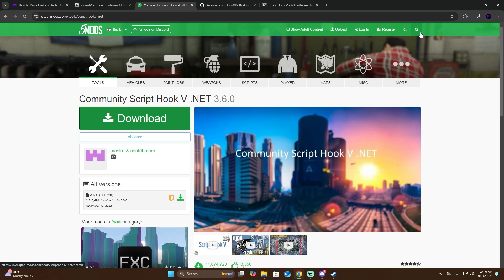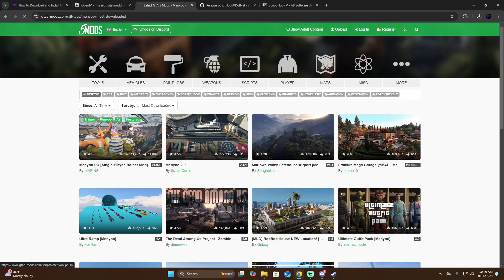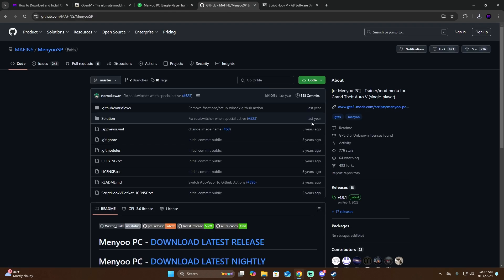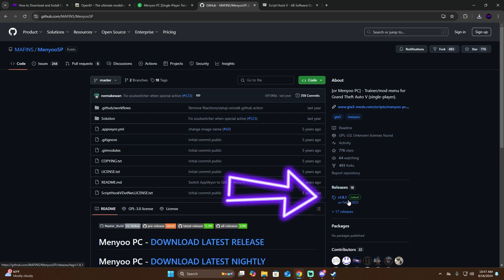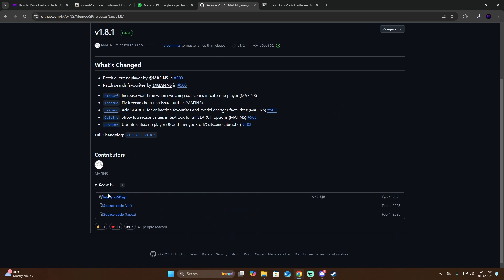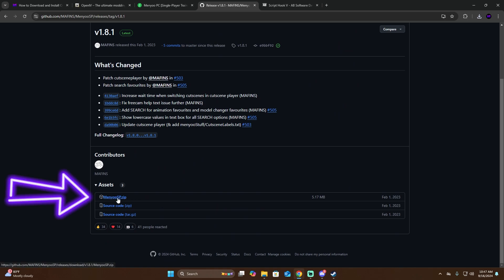Once the download is done, the next step is to download the menu mod. We're going to search for 'menu', click on the first result, and click on download. They're going to send you to the web page. Look on the right side for the latest release, click on it, and then click on the zip file to download.